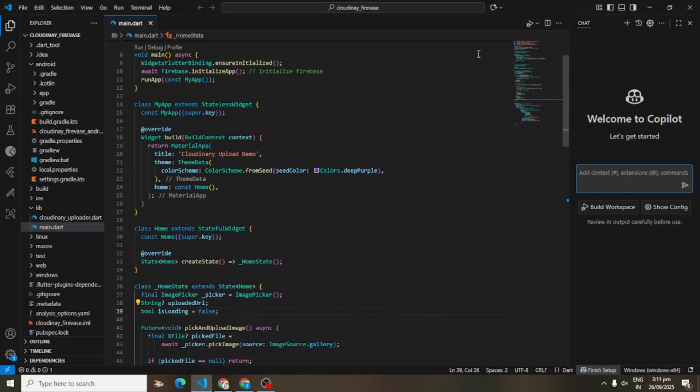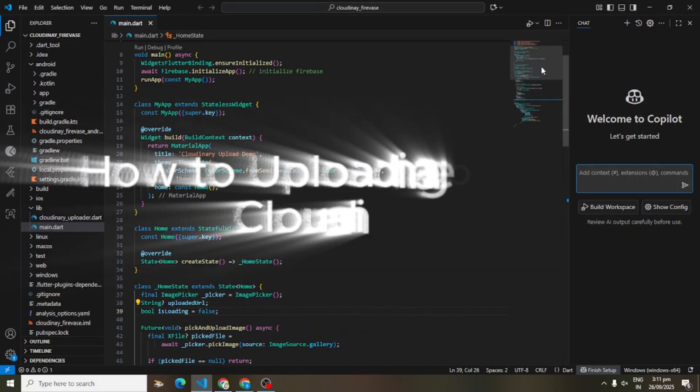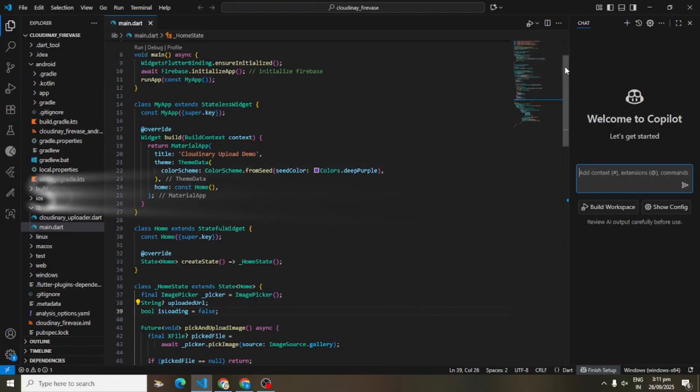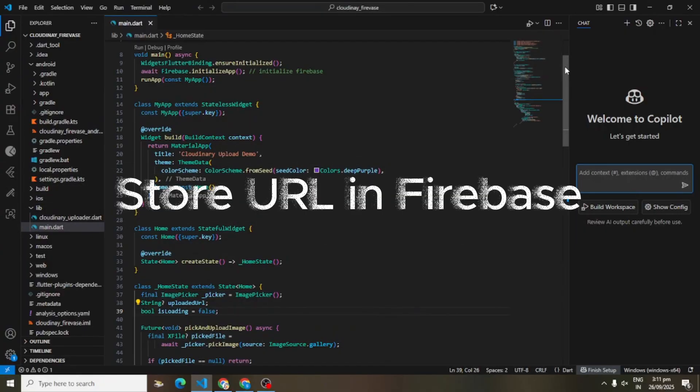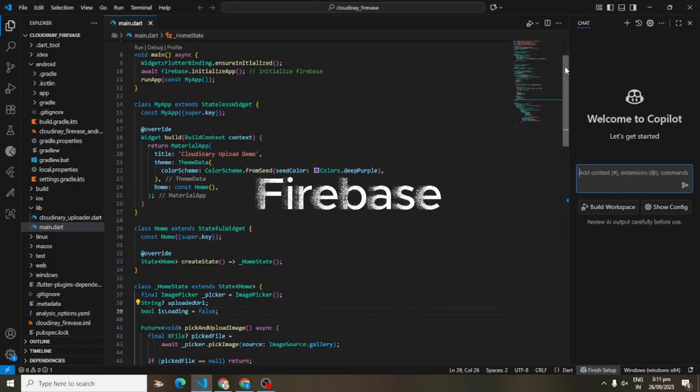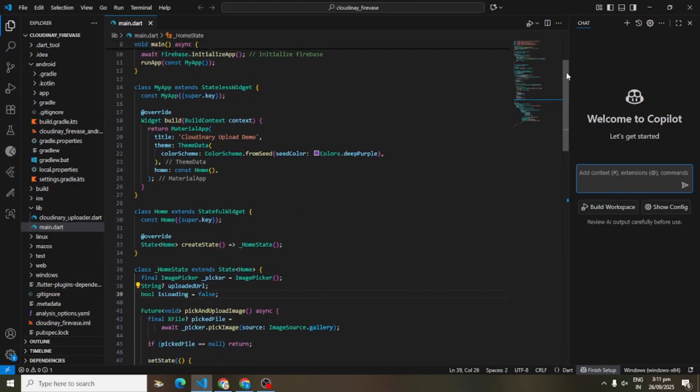Hello and welcome, Flutter developers. In this quick tutorial, I'll show you how to upload image to Cloudinary, store the URL in Firebase, and then display image directly from Firebase. Let's jump right into the demo.